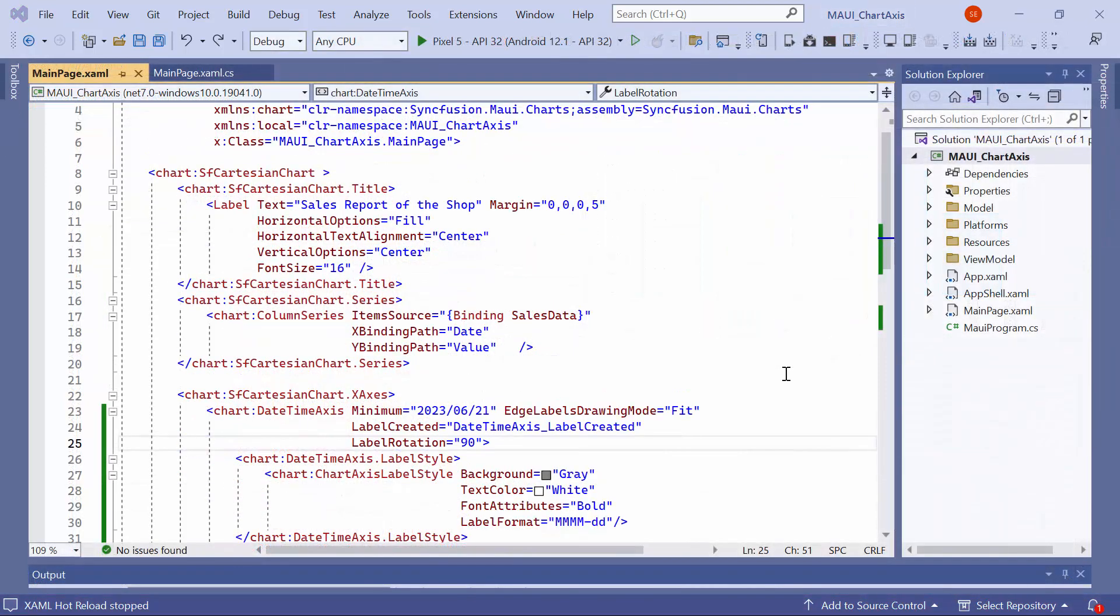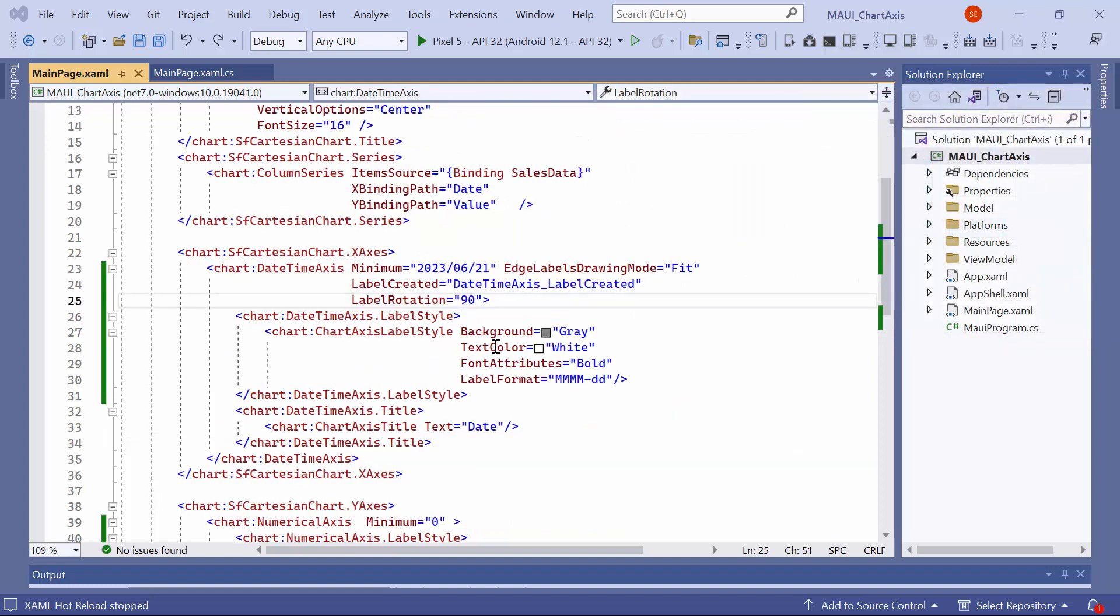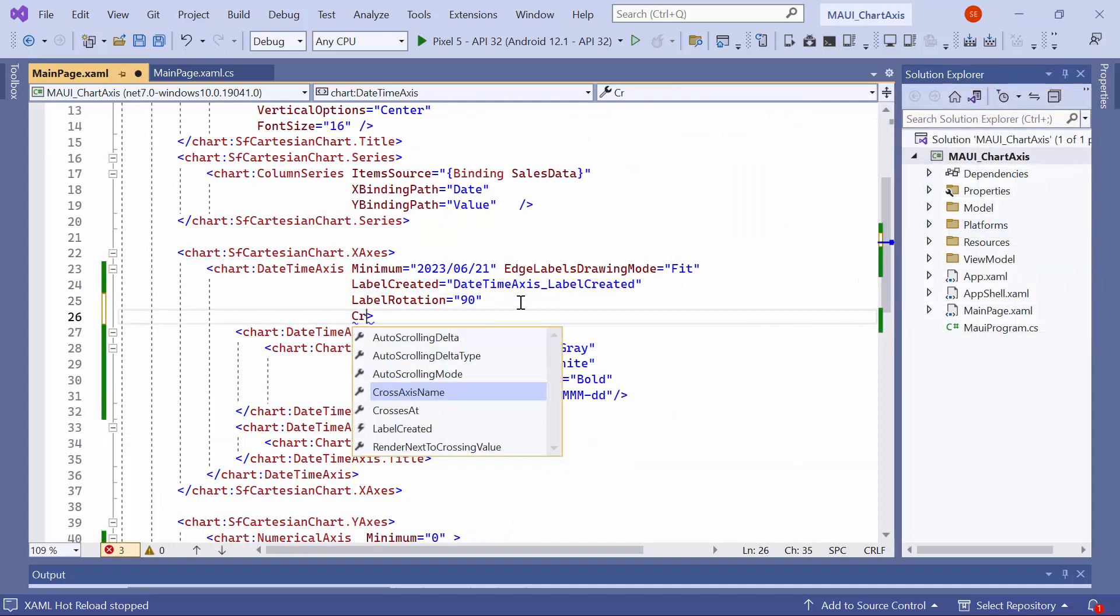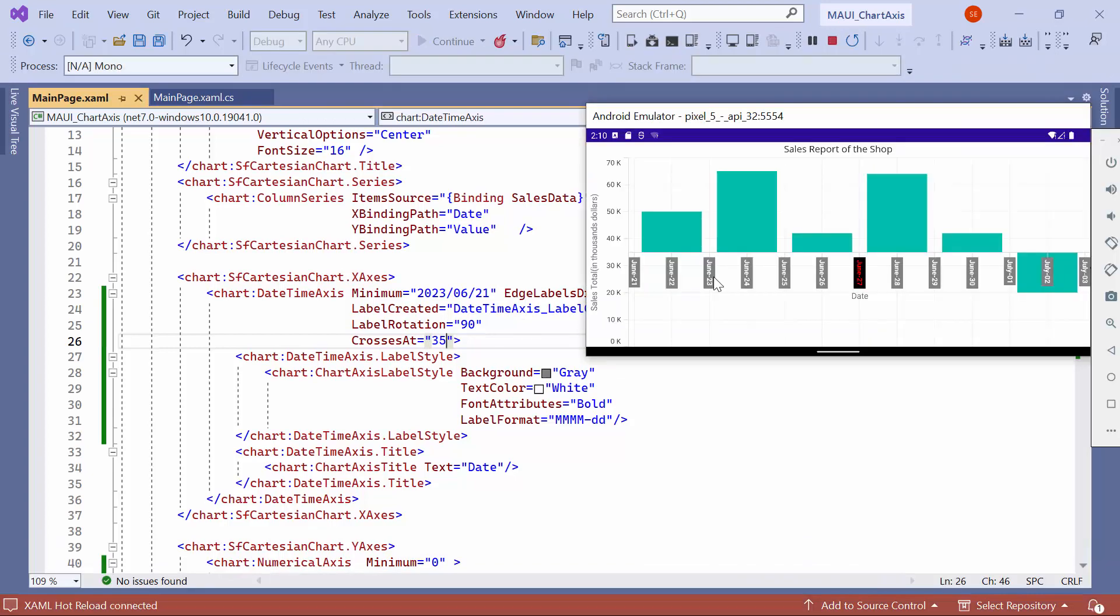Now, I will demonstrate how to customize the origin of the axis. By default, the axis is rendered with 0,0 as the origin. However, if you wish to modify the position of the x-axis to 35, you can achieve this by setting the crosses at property in the x-axis to 35. You can see that the x-axis intersects or crosses the vertical axis at the value 35, creating a shifted origin point.